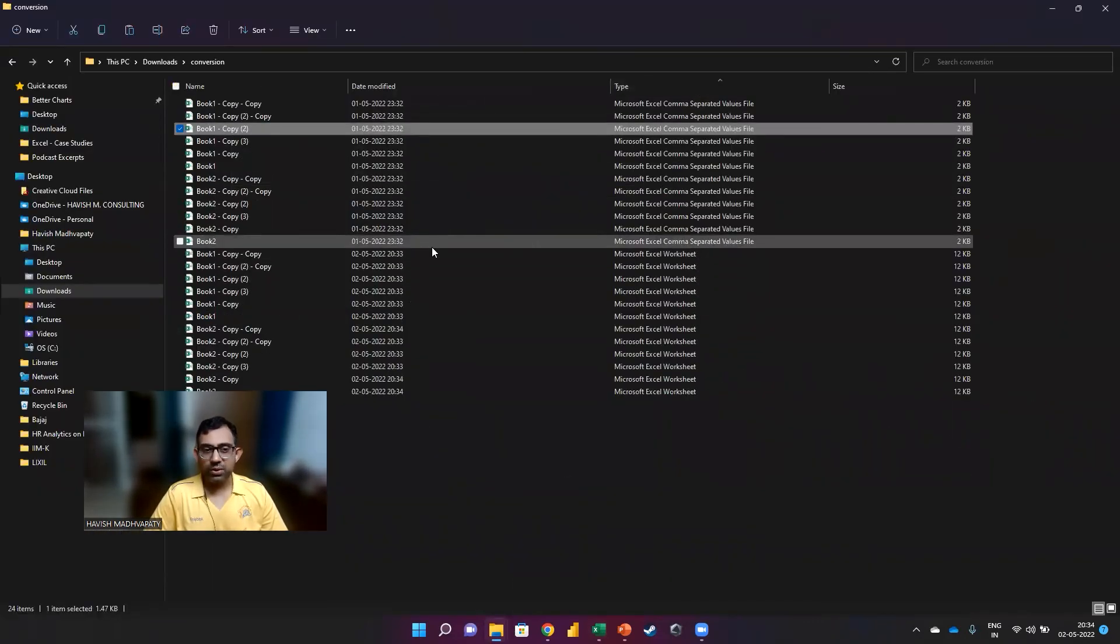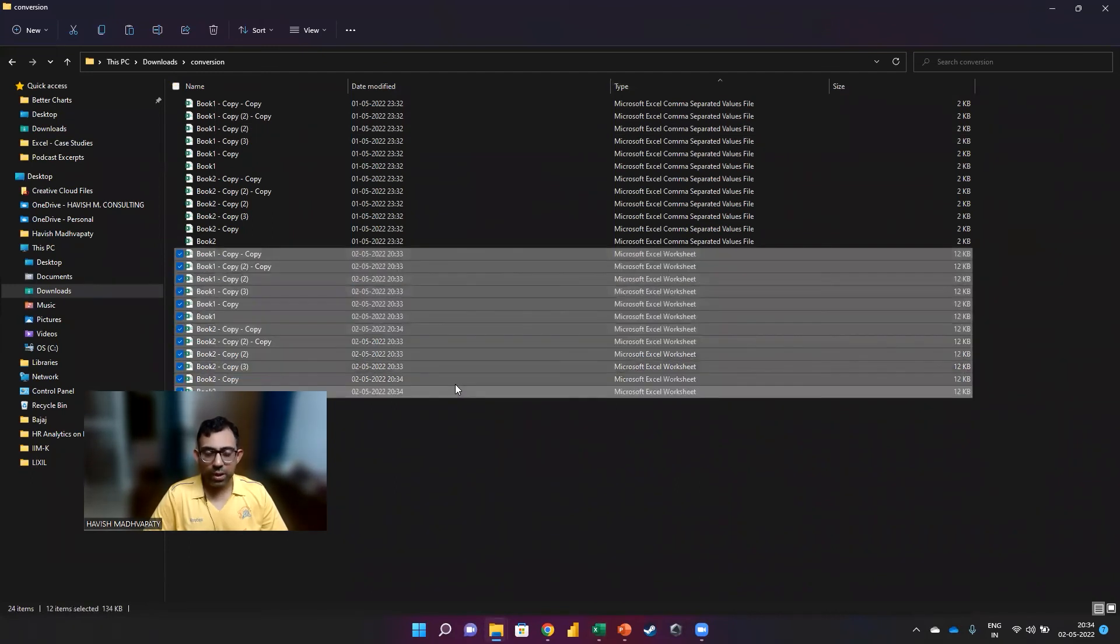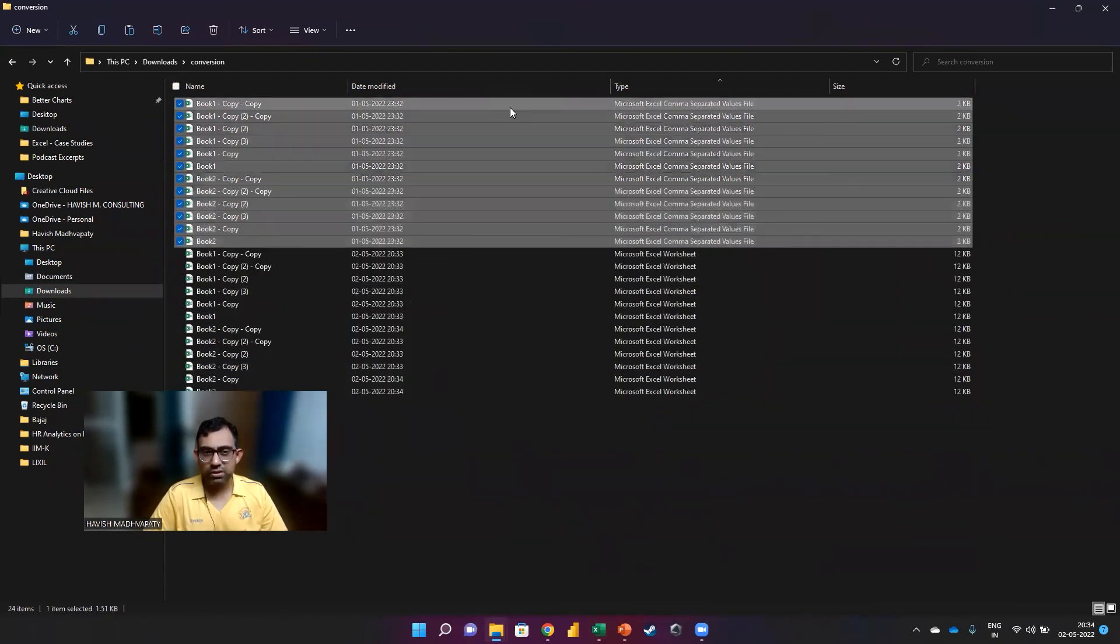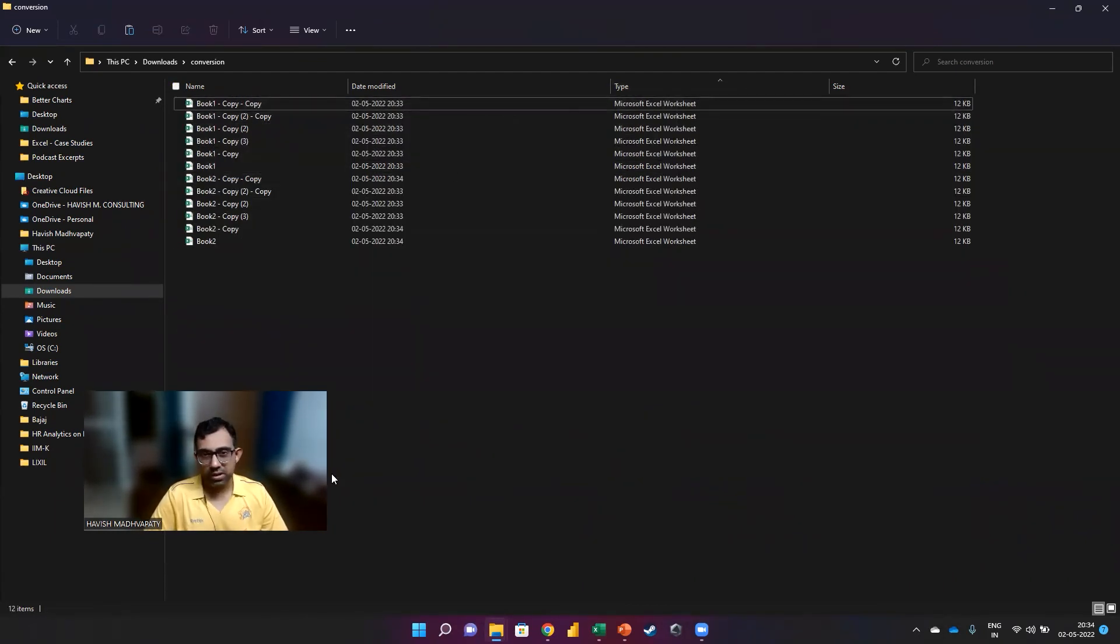Let me also sort it. You will notice that for each of the 12 CSV files, we now have 12 Excel files. And then of course, you can just select and delete the CSV files that you did not want.